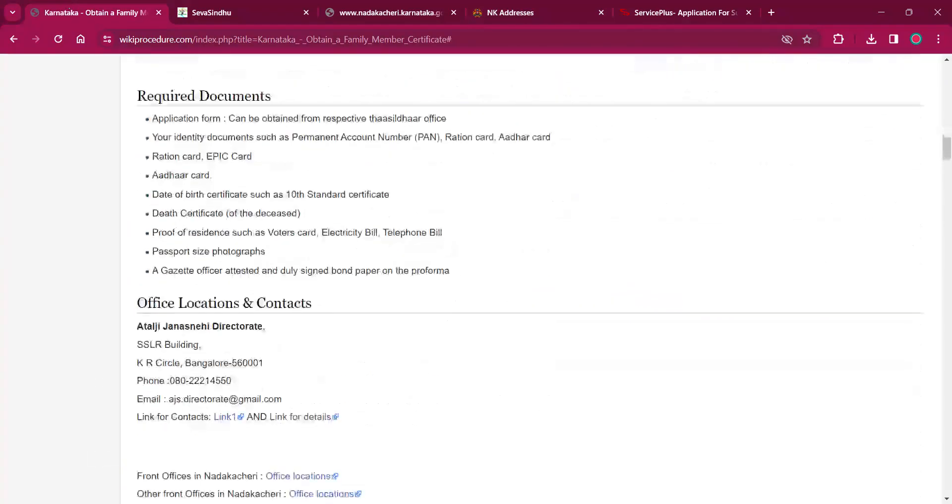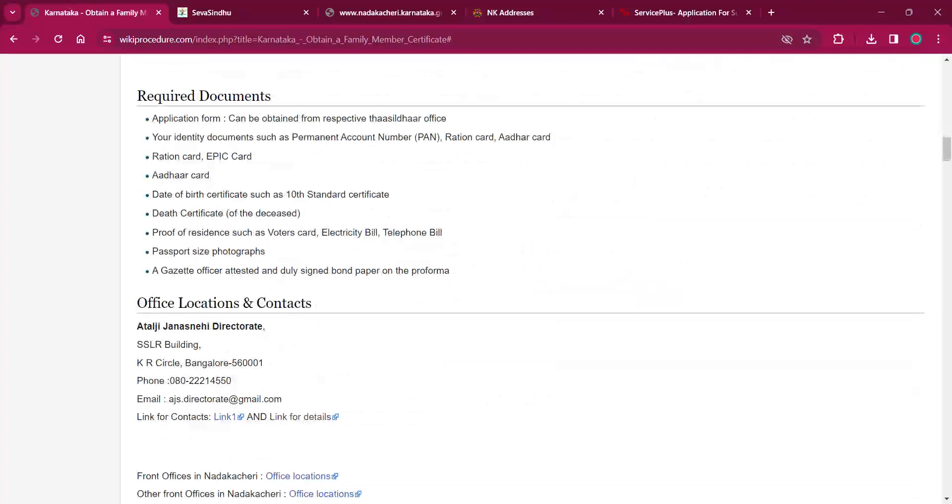Under the required documents section, you can find the documents which are needed for this procedure. Completed application form. It can be obtained from the Tahsildar office and it is usually needed only for in-person applications. Identity documents like PAN number, PAN card or ration card, Aadhar card and date of birth certificate like 10 standard mark sheet or birth certificate.